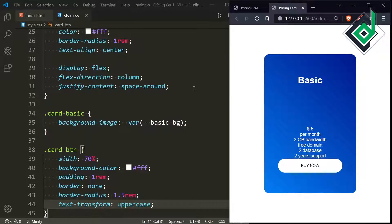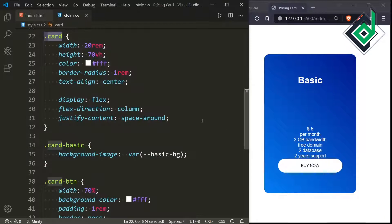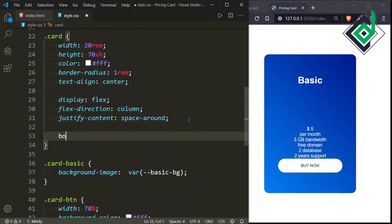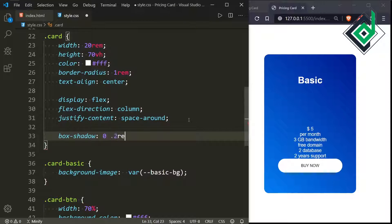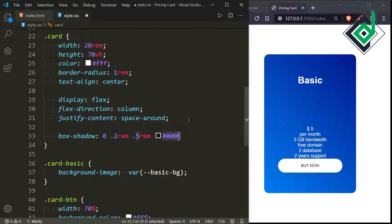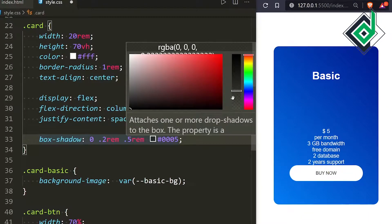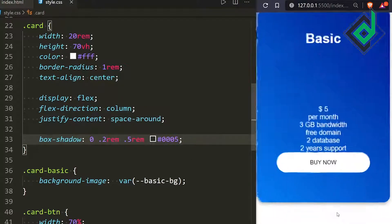For the class 'card', I want to add a shadow. I'm writing box-shadow with x-offset 0, y-offset 0.2rem, blur 0.5rem, and a dark color with alpha value 0.5 — which is 50% transparent. In the browser you can see a shadow around the box.